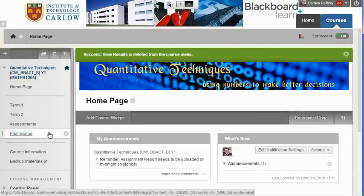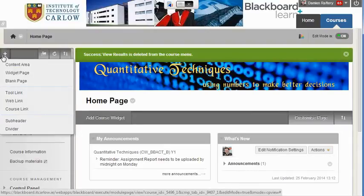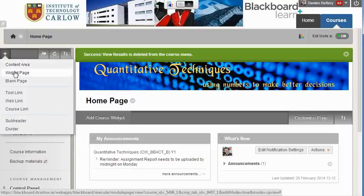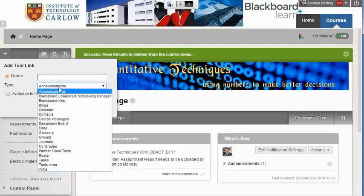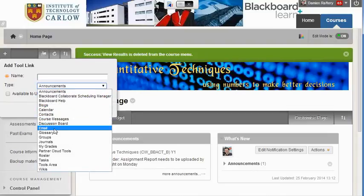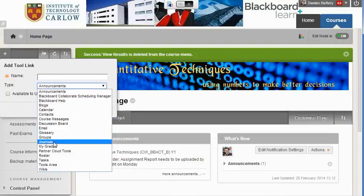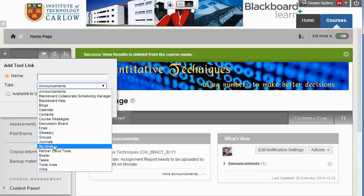To add a new menu item, go to the plus and in this case we're going to add a tool link. A tool link can be a link to any of the different tools that are within Blackboard, and we're going to link to My Grades.